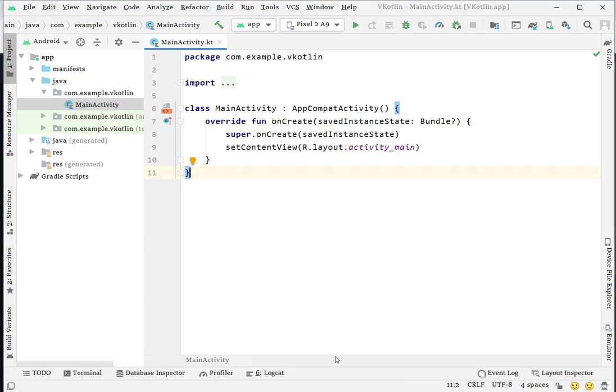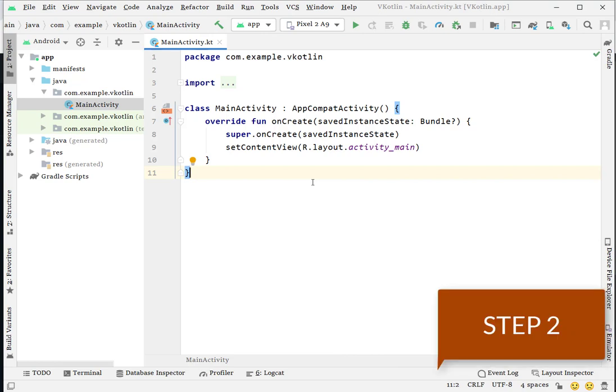This is the second step: creating an Android project. I have already created my Android project.